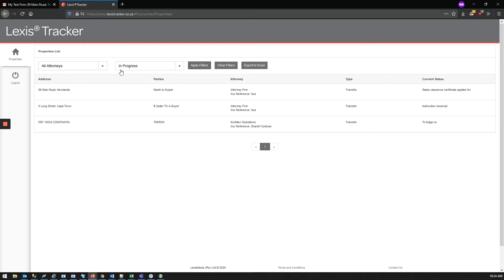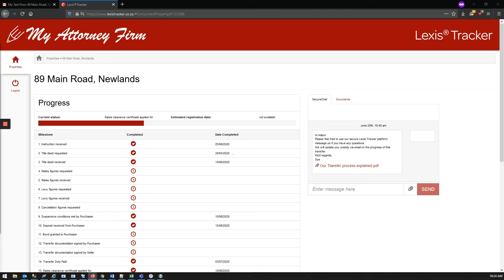As you can see there are various filters and an Export to Excel button. Select the matter that you are interested in and the matter will open with the attorney firm's branding.